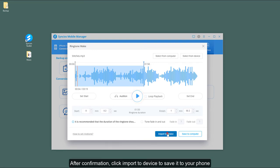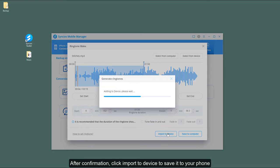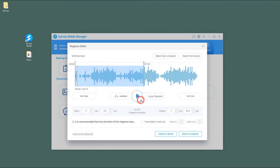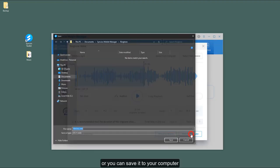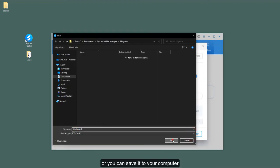After confirmation, click Import to Device to save it to your phone, or you can save it to your computer.